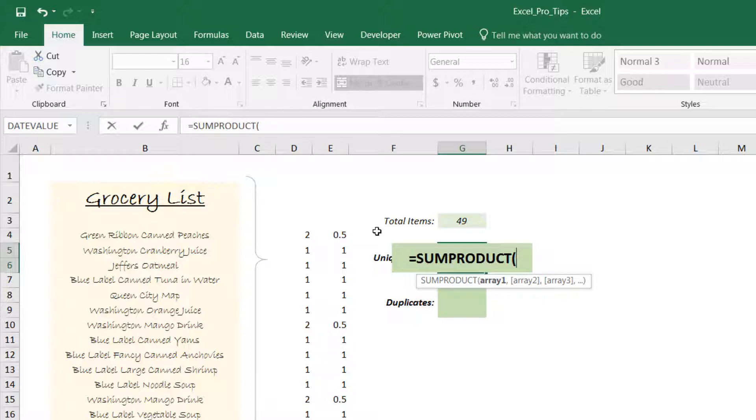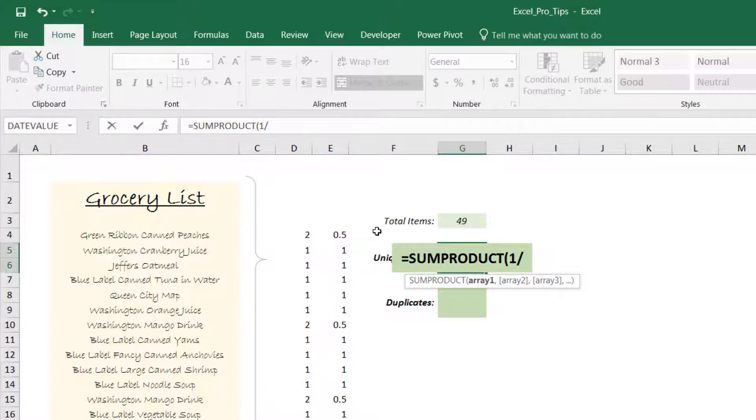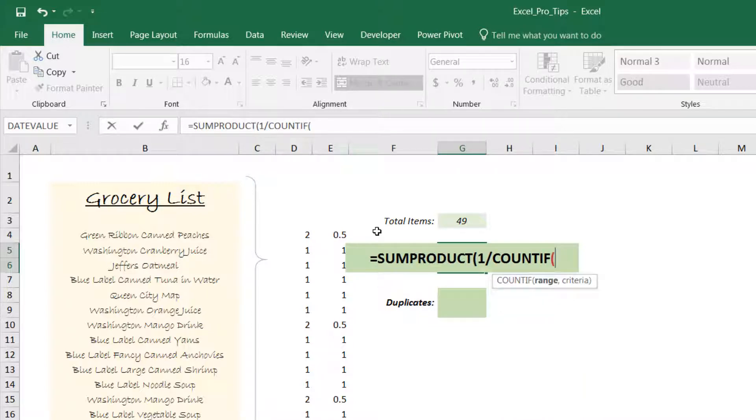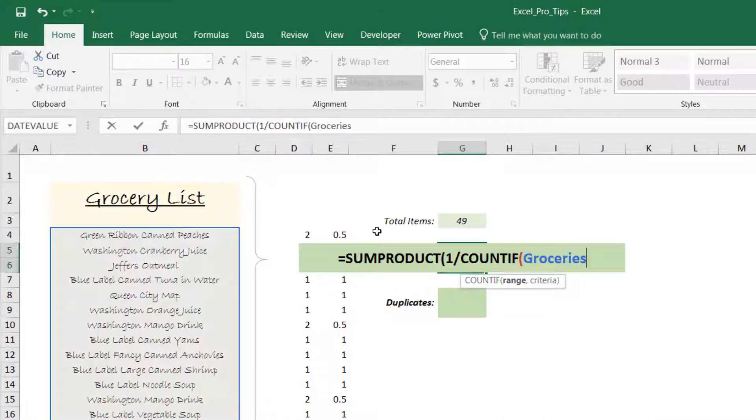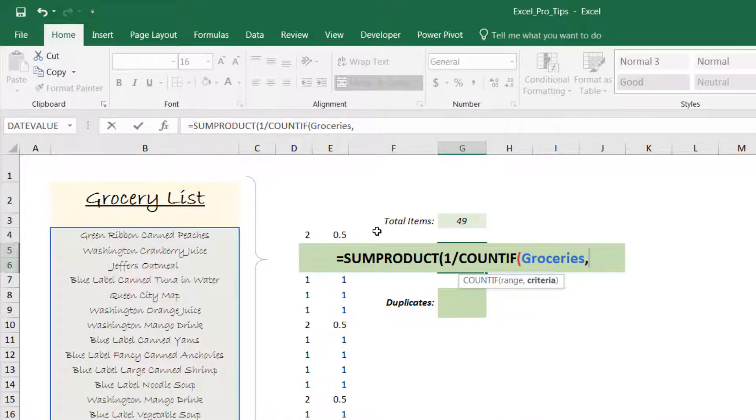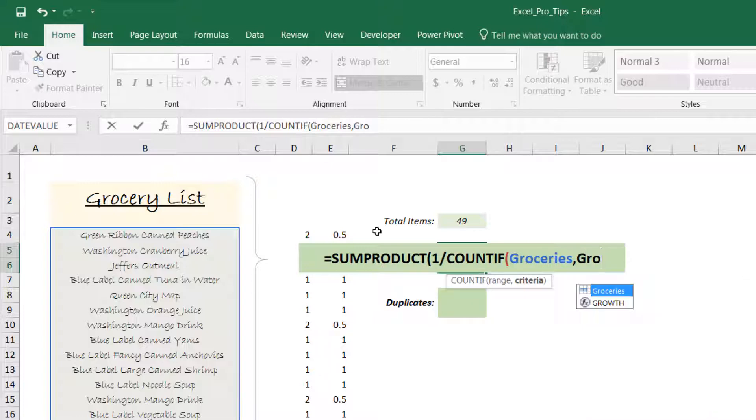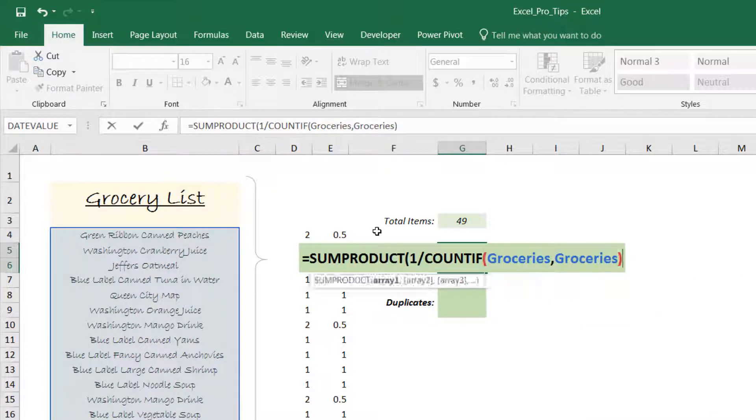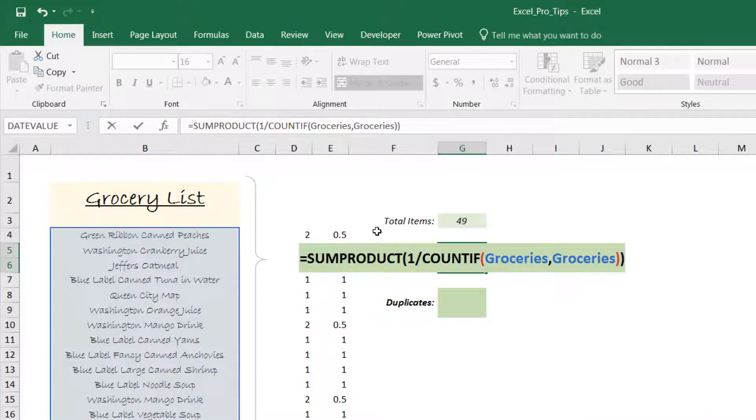Let's go ahead and type equals SUMPRODUCT, and all we're going to do is write those same functions that we had just used in columns D and E but nest them inside of this formula. So SUMPRODUCT, 1 divided by COUNTIF, groceries, comma, groceries. Then we're going to close out two parentheses and press Enter. And there you have it—44 unique items or rows in our list.